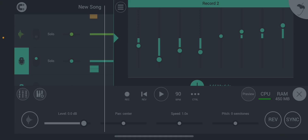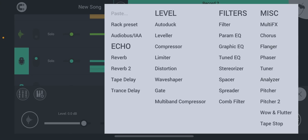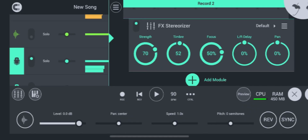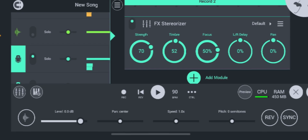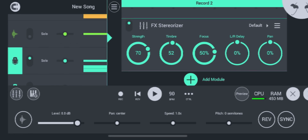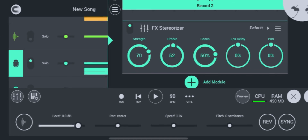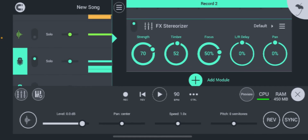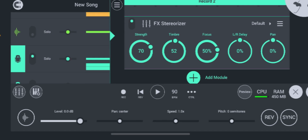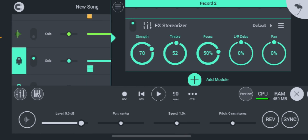Now that we got that on there, the stereo imager is on there. This is just extra effects to kind of throw some sauce on there — some swag, you feel me?